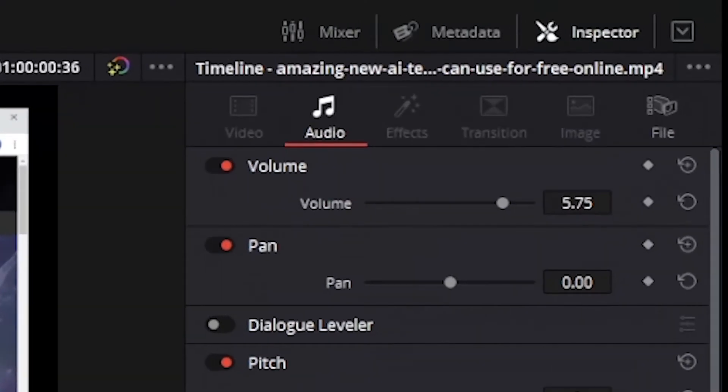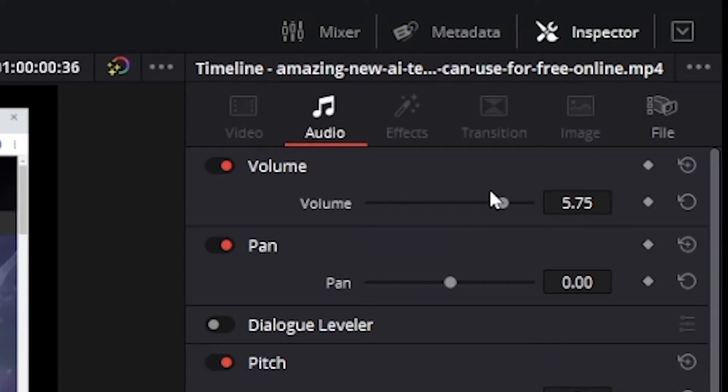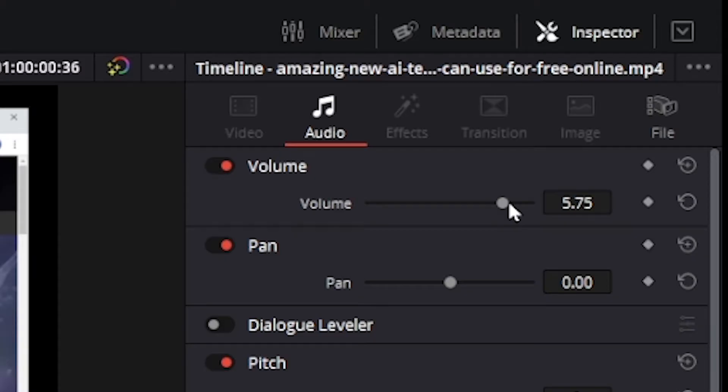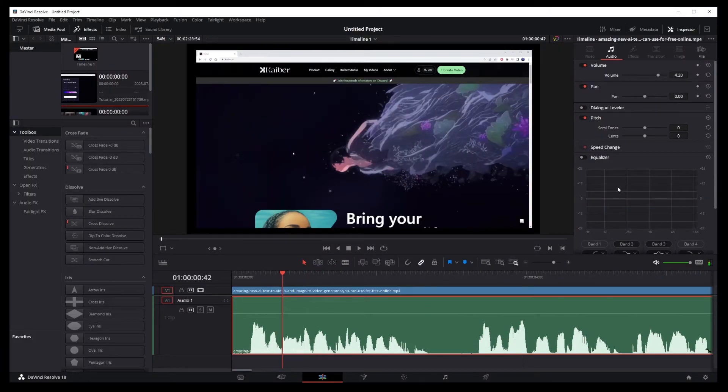You can also change your volume from inspector tab. Just make sure your audio track is selected. Then drag this volume slider to increase or decrease volume on that track.